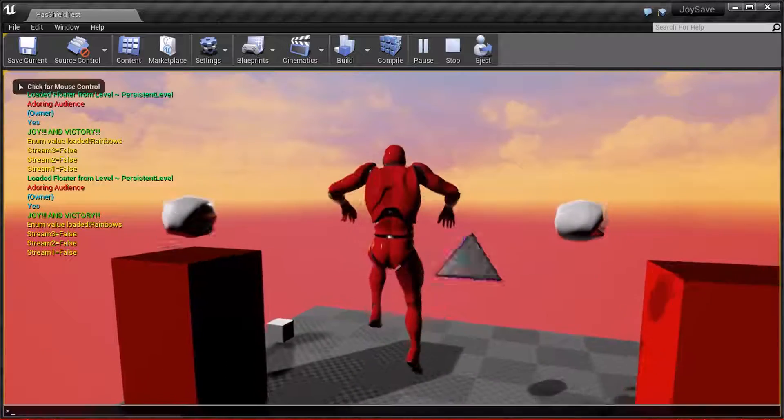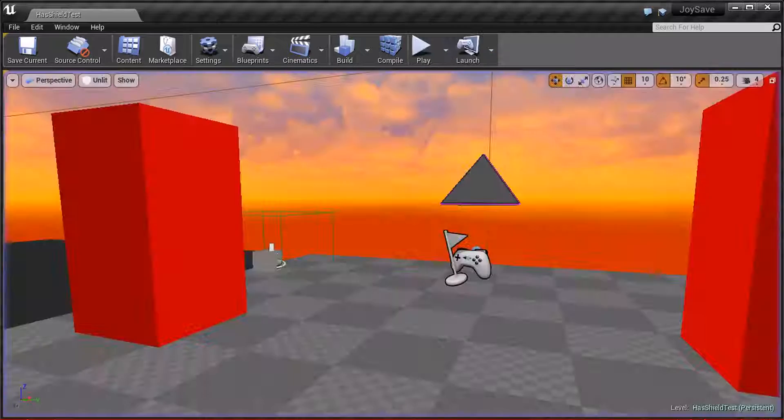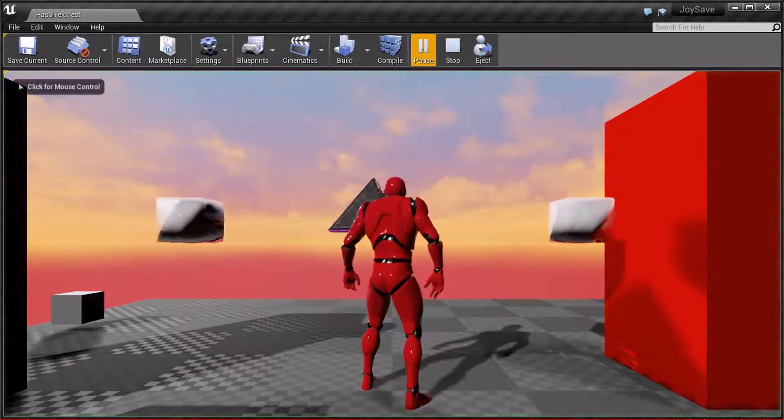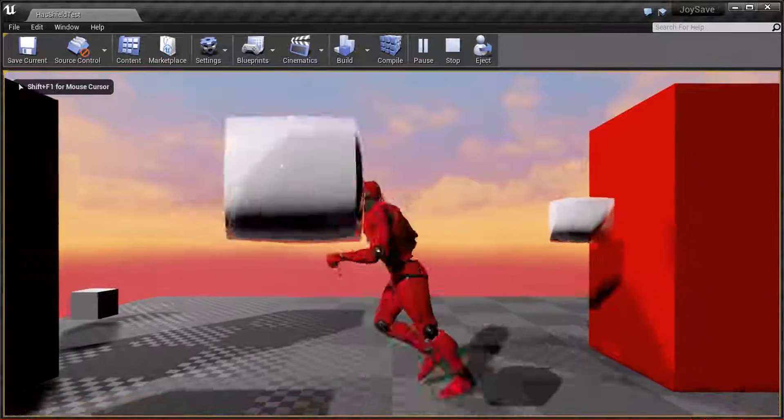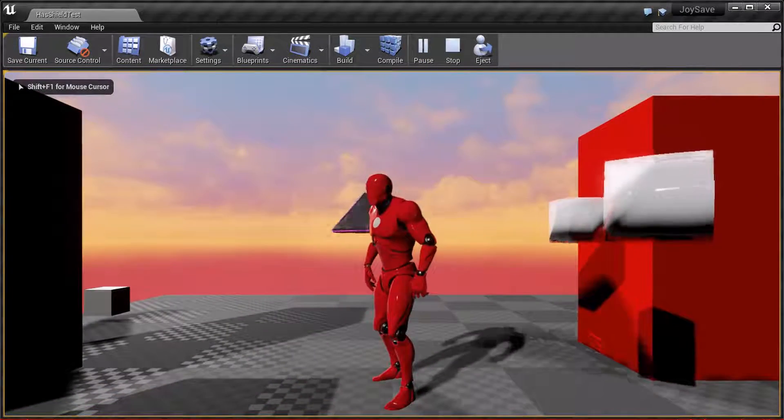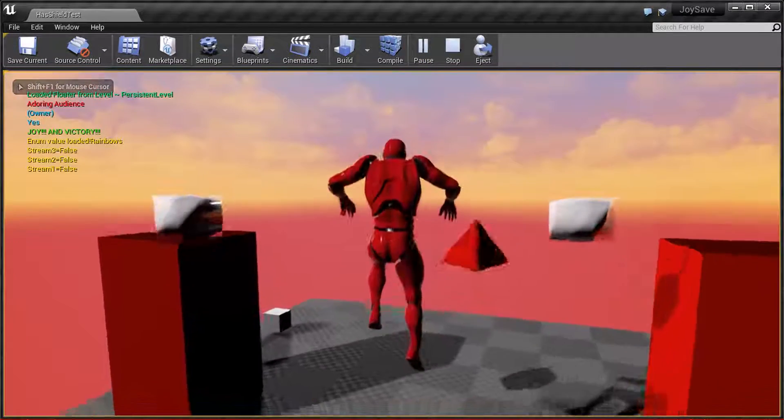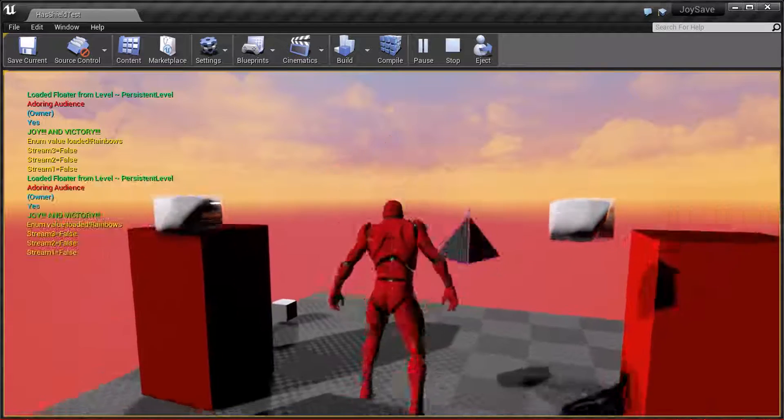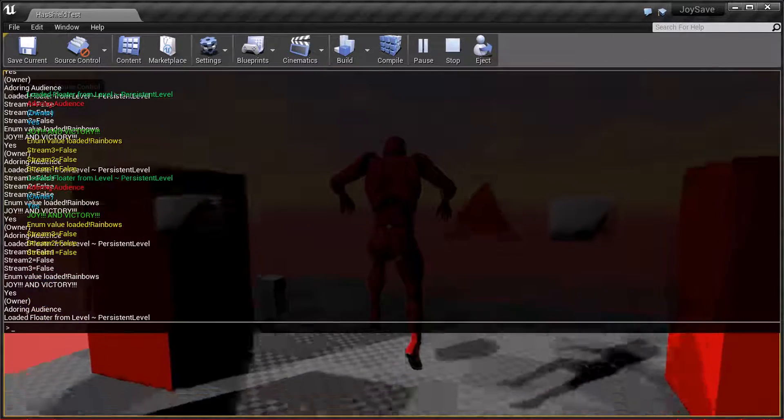The true test of the save system, though, is if you exit and then load again. Ready? One, two, three, go! Adoring audience! That means it loaded from disk.